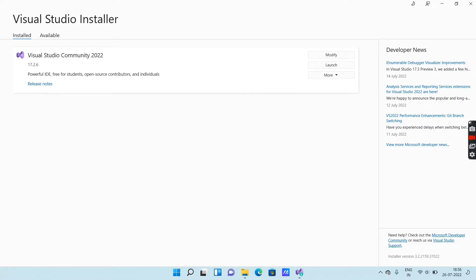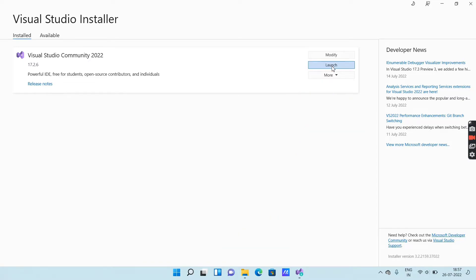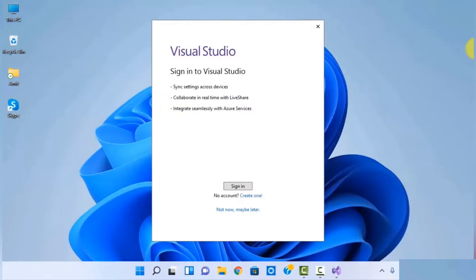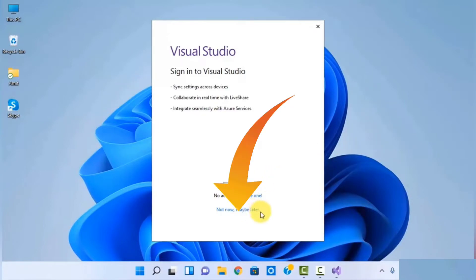After completion of downloading and installing, you will get an interface like this. Here you will get an option as 'Launch' — click on that. Then just wait for a second. Then you will get a pop-up message box for sign in. You can sign in by entering your Outlook username and password, but you can also sign in later. So I will click on 'Not now, maybe later'.